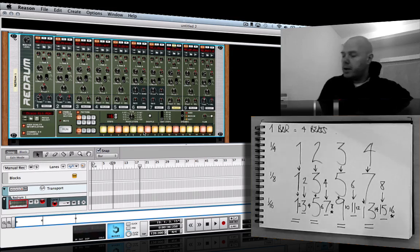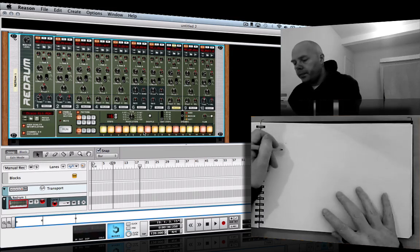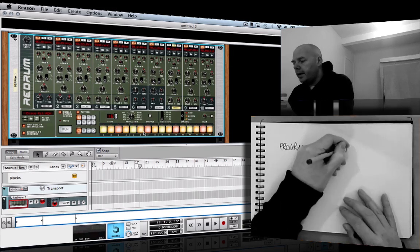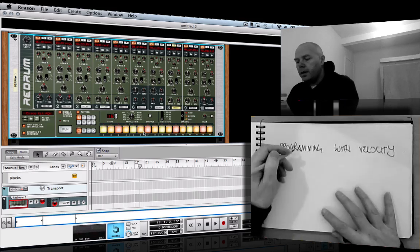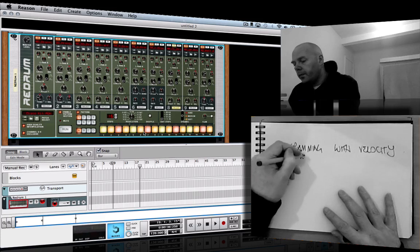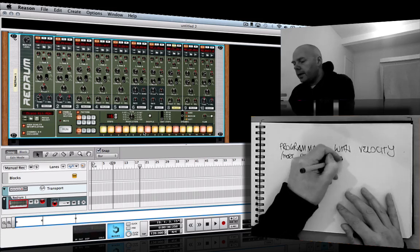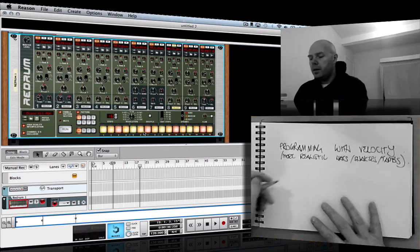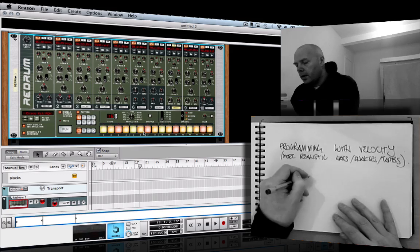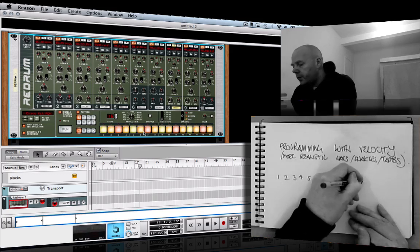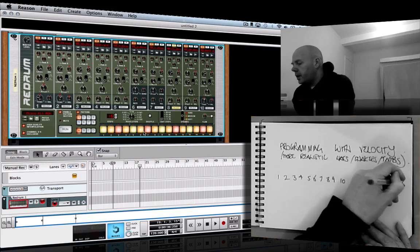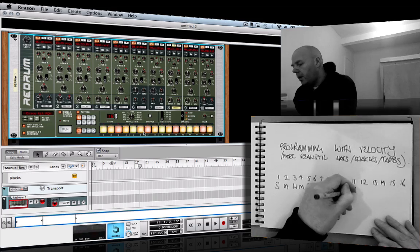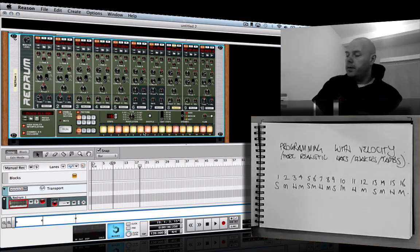So this is programming with velocity — it can make things sound more realistic, especially on hats and shakers. Across all sixteen positions the pattern goes: soft, medium, hard, medium, soft, medium, hard, medium, soft, medium, hard, medium, soft, medium, hard, medium, soft. That's what's going on with that.